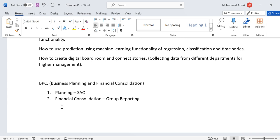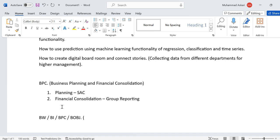Previously, SAP had modules like BW (Business Warehouse), BI (Business Intelligence), BPC, and BOBJ for data analytics, planning, and everything. However, the drawback of these modules was that they were on-premise solutions.